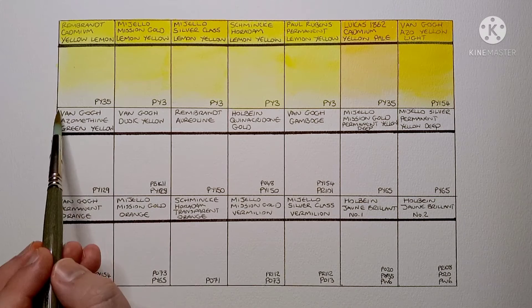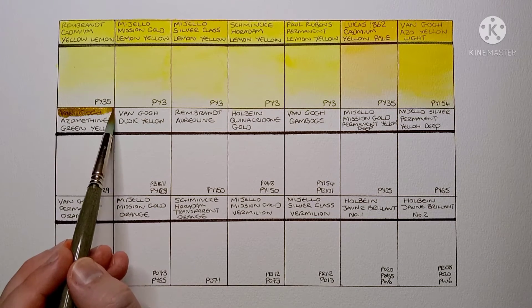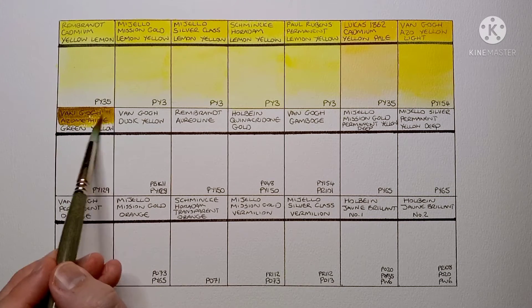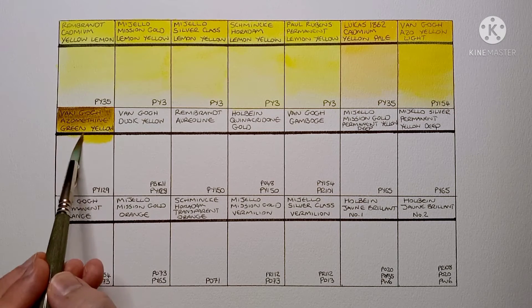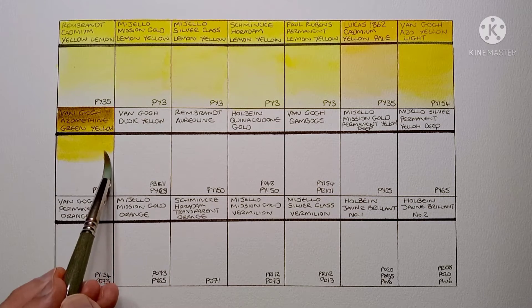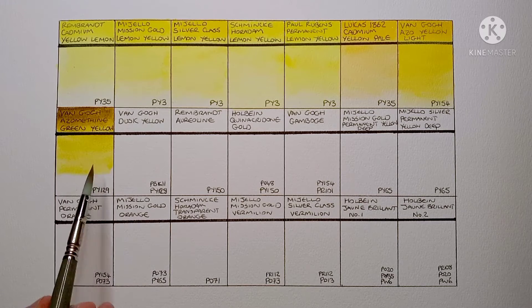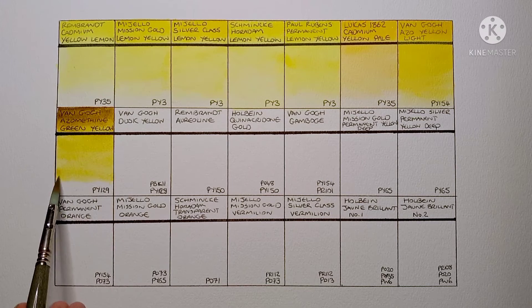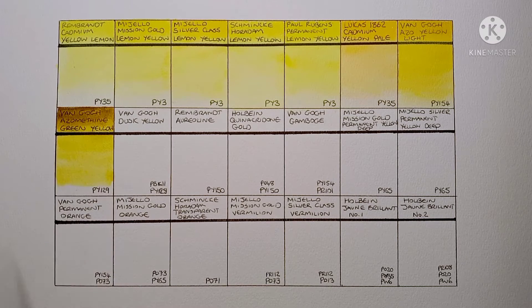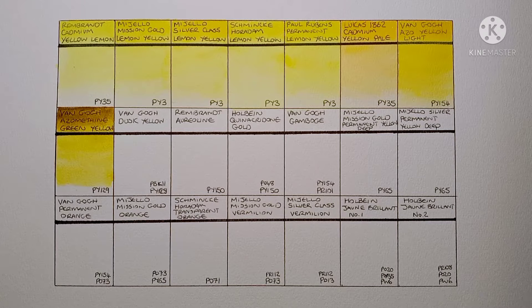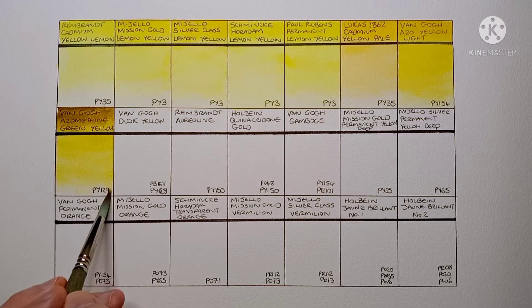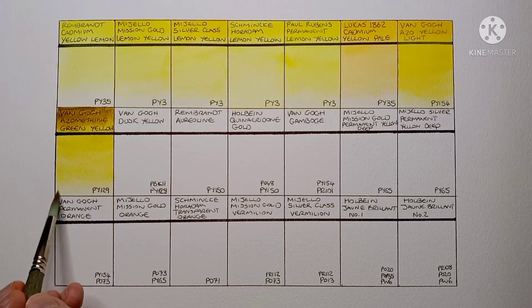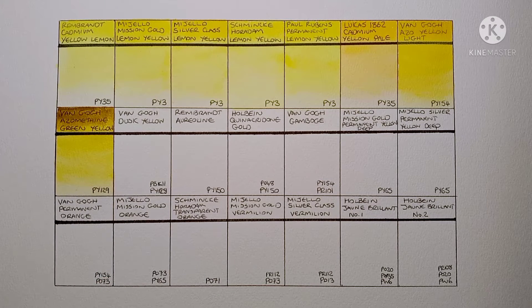Now we have another student grade paint. It's Van Gogh Azimuthene Green Yellow. And it's made from PY129. While in my opinion the color itself is pretty ugly, it's an excellent transparent mixing pigment. You can get all kinds of interesting greens with it. I really do like this one.